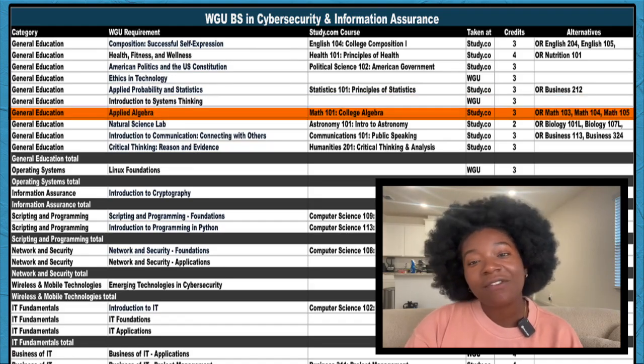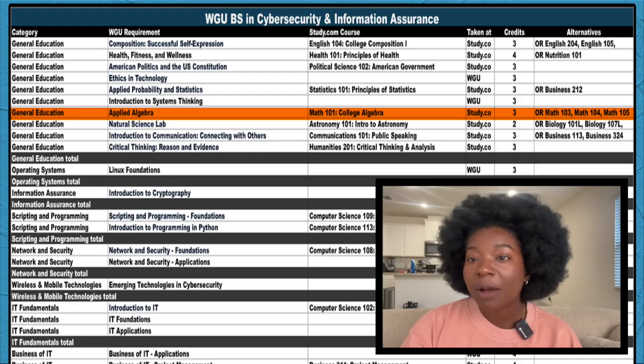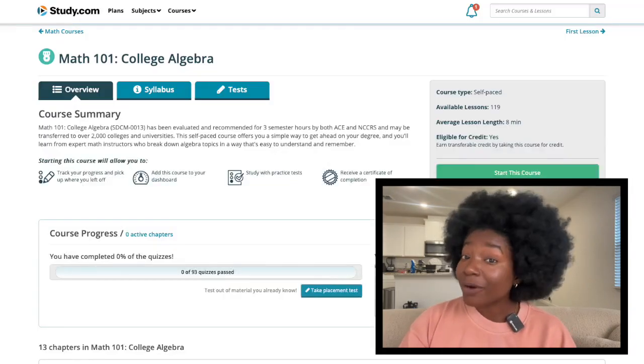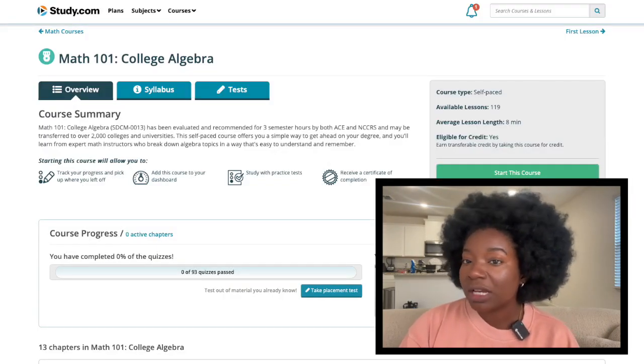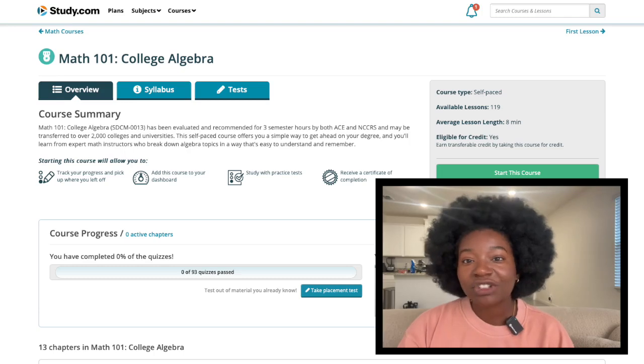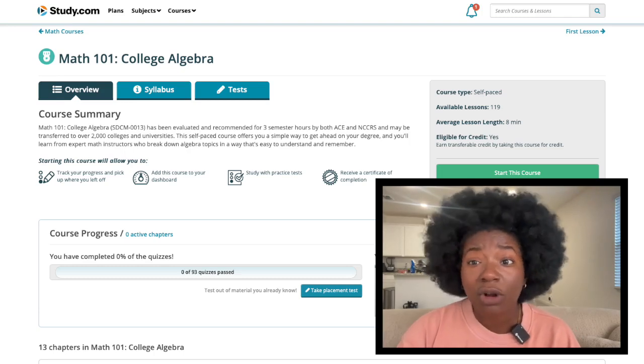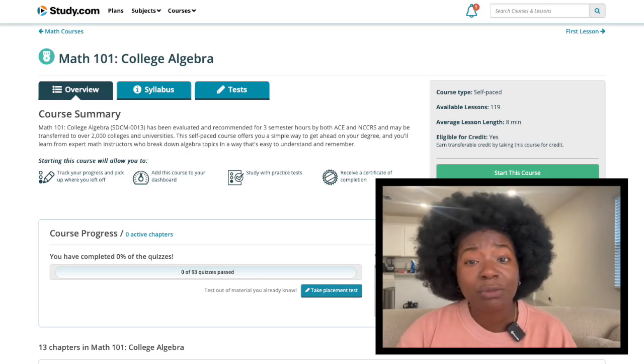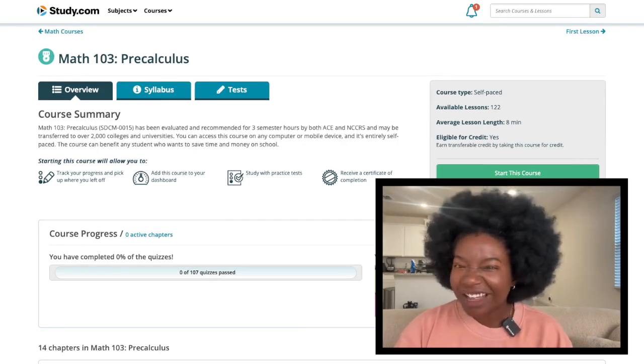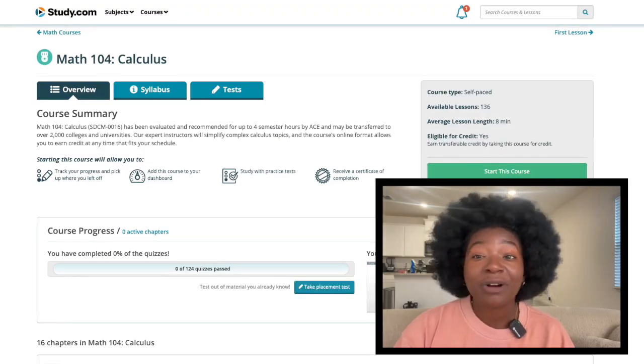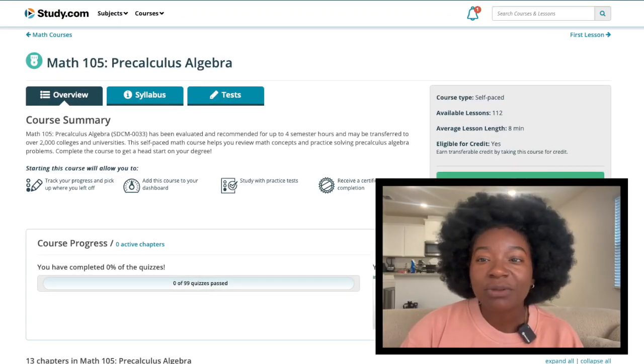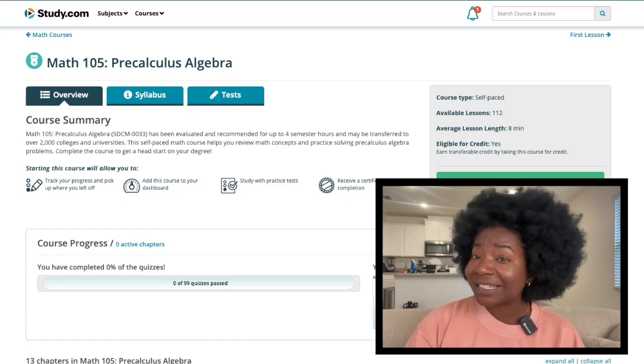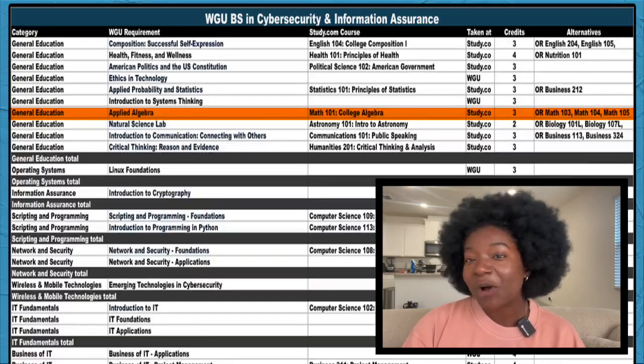Introduction to Systems Thinking is another course you'll take at WGU. Next, we have Applied Algebra. You have a few options to choose from here, but I recommend Study.com's Math 101. This is the easiest option, especially if you aren't very confident in math or want a course that you could move through quickly. But if you excel at math, check out Math 103, 104, and 105. These options are a bit more advanced and will give you a backbone in basic calculus to boot.